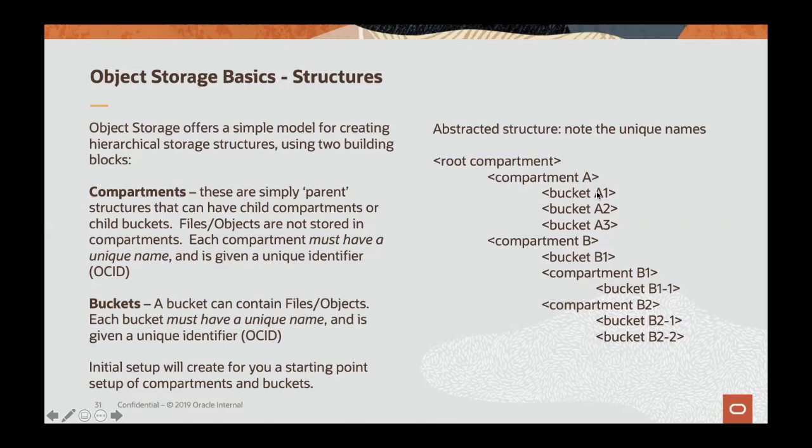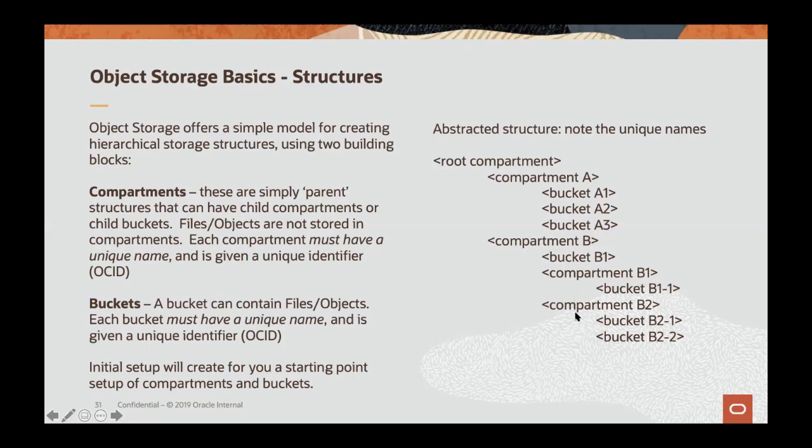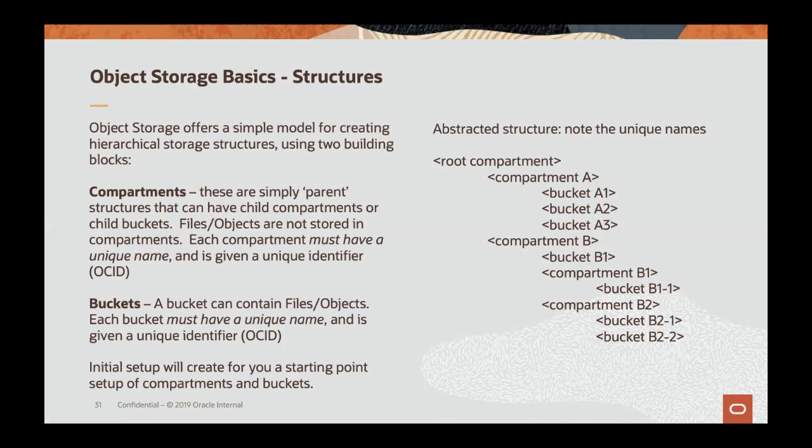A couple of things to note is that a compartment must have a unique name across your tenancy. Likewise, the buckets must have unique names. The compartments can have child compartments, or as we see in compartment B here, that compartment B has both child buckets and child compartments, and then buckets under those child compartments. Buckets cannot have any children, however. They're the leaf node of the tree. The other thing is that there is a unique identifier given to each thing that you create. So each compartment has a unique identifier, and that's referred to as an OCID. And we'll see those in the demo shortly.